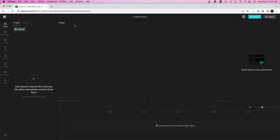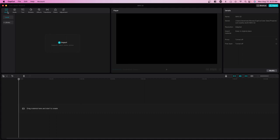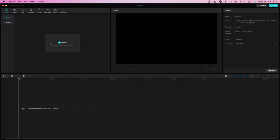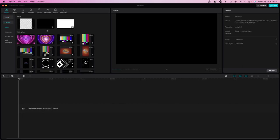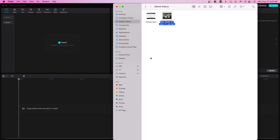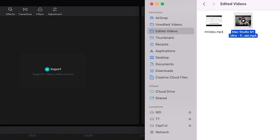In the media section here, there's local and library. Local is anything that you upload that's on your computer, and then library is basically their online library that they have.